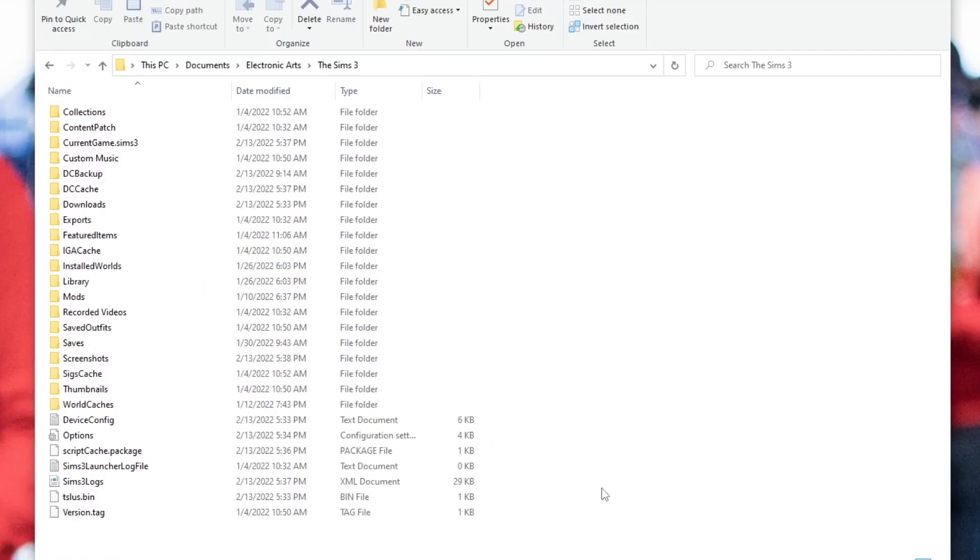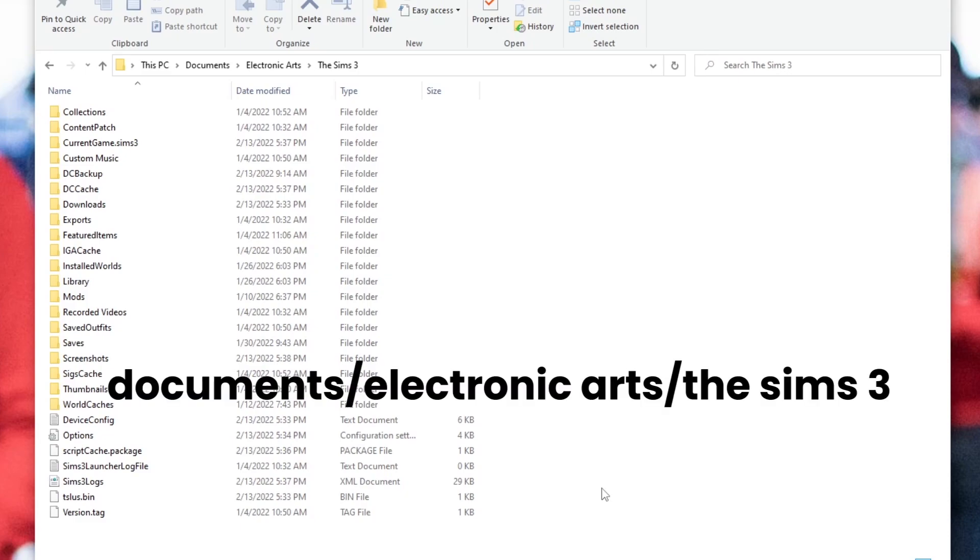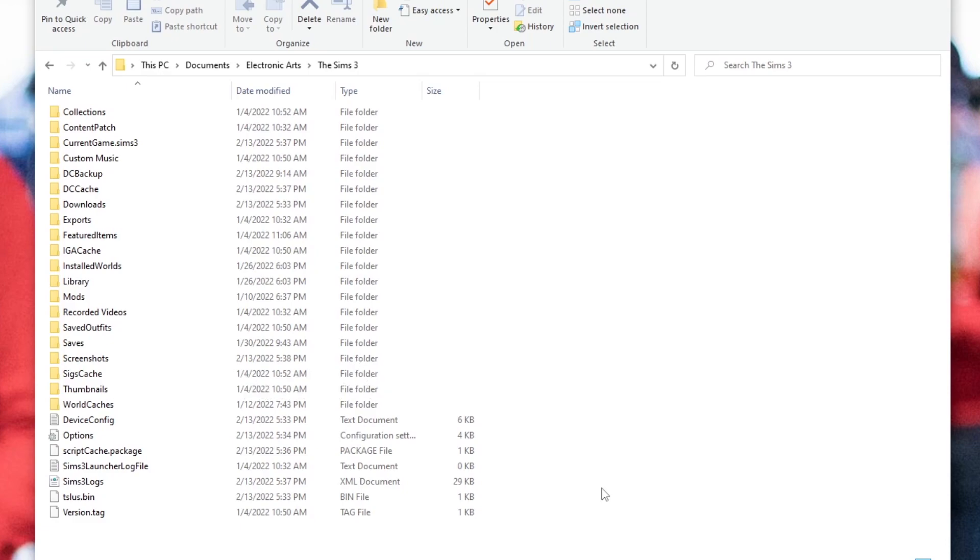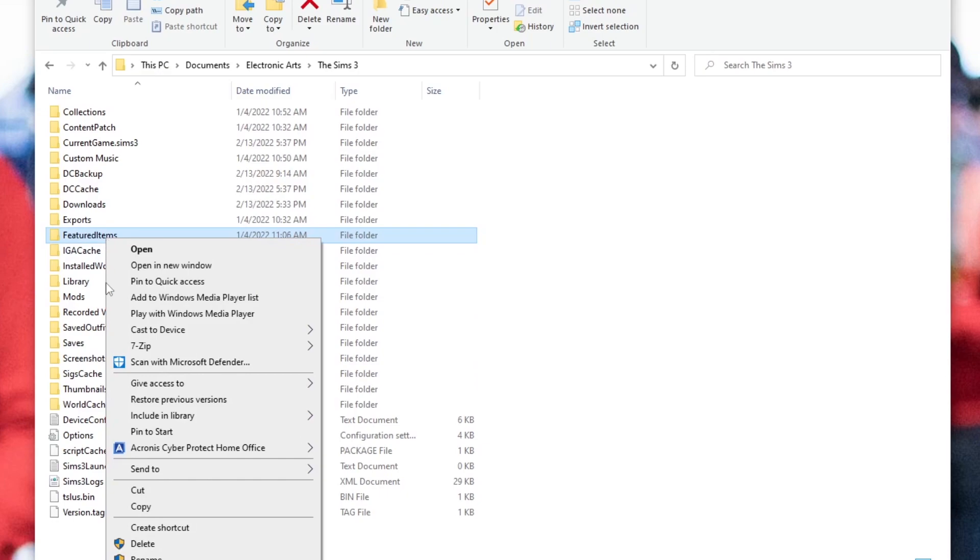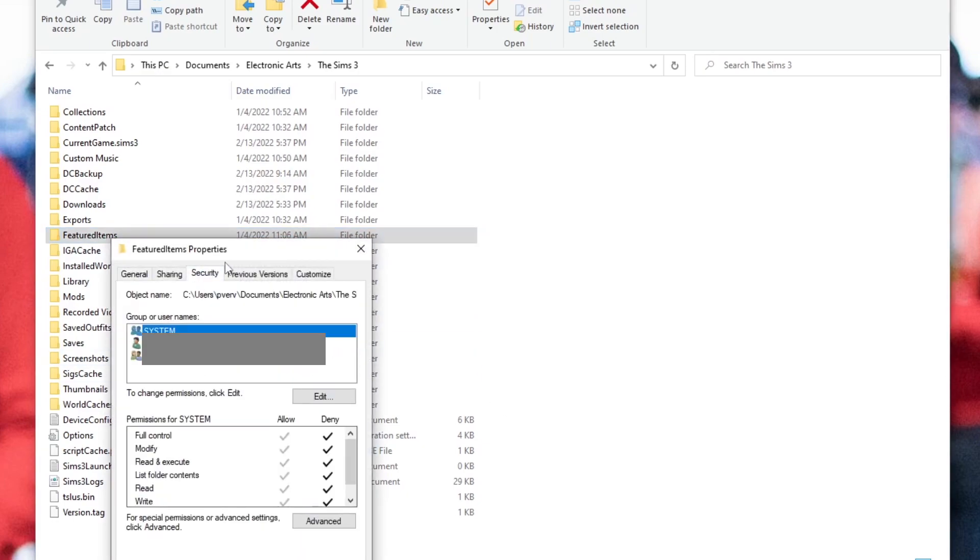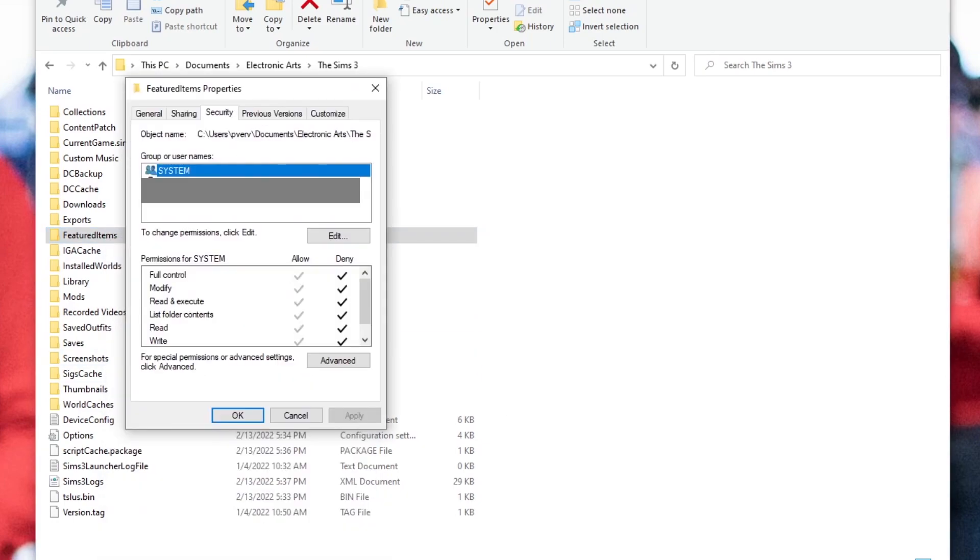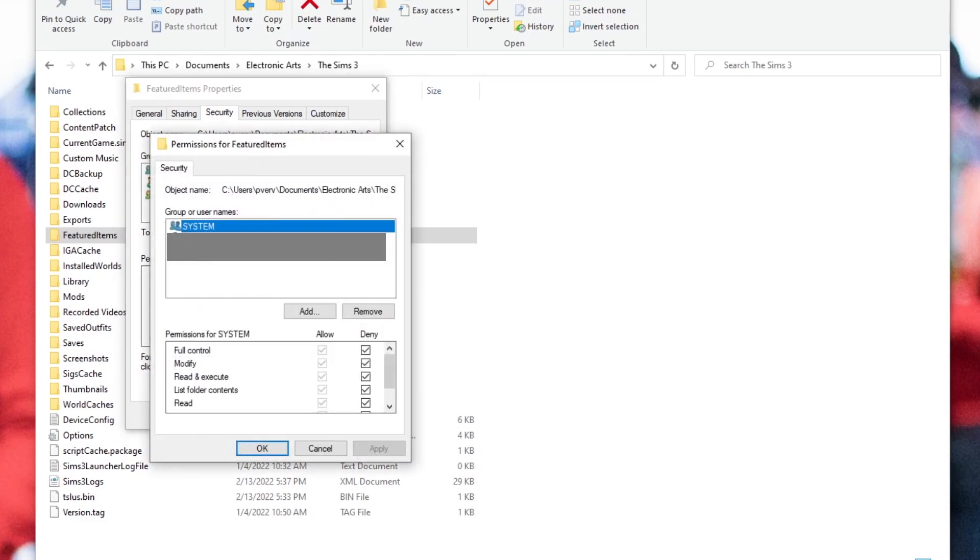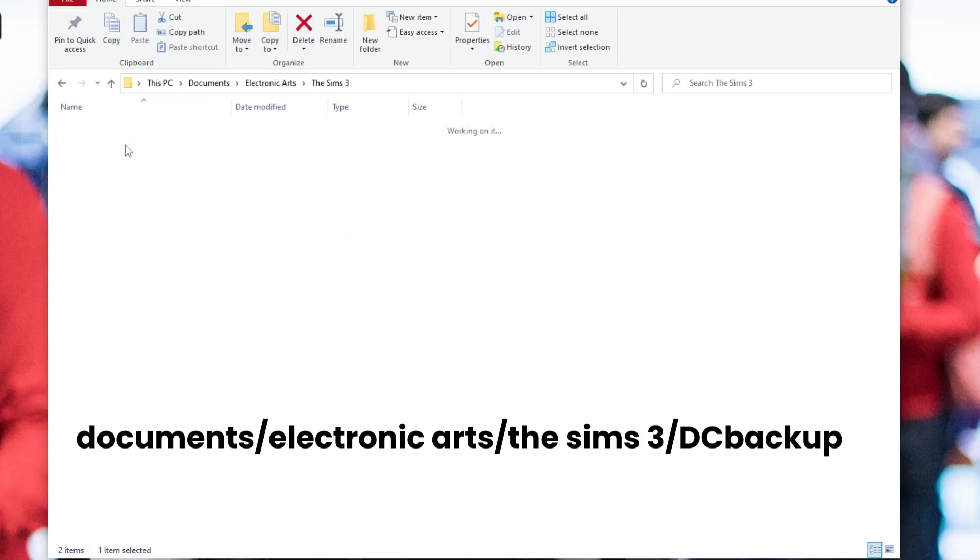Okay. So this is to help stop some lag in the game from an update they added in about 2011. And this is stopping the feature items menu from showing up. So what you're going to want to do is you're going to want to go to documents, electronic arts, the Sims three, go to your featured item folder, right click it, go to security. And then you're going to want to make sure that everything is clicked under deny. You don't want to allow this folder to do anything. And then when it's done, the store won't take all of your CPU uploading random objects.